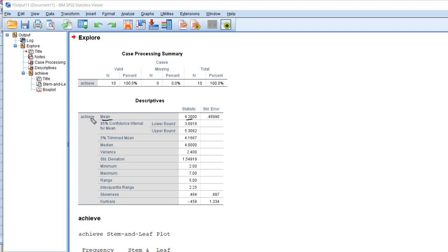And we get our output. So you can see we have our sample mean which is 4.2 for our variable. Just keep in mind that our sample mean is a point estimate for the population mean.